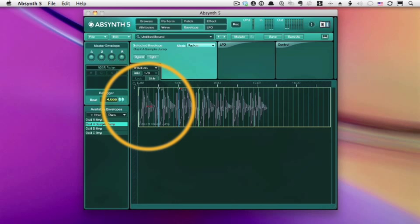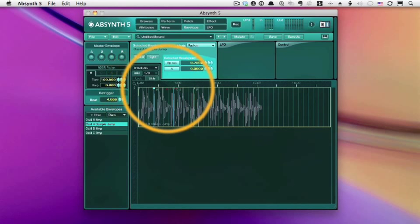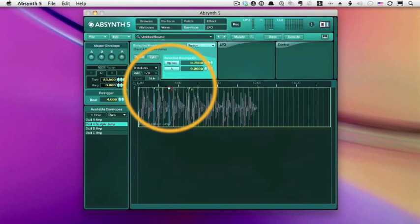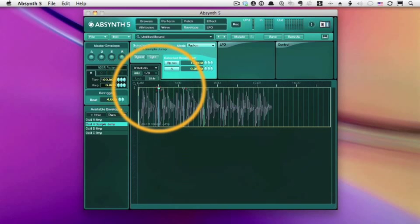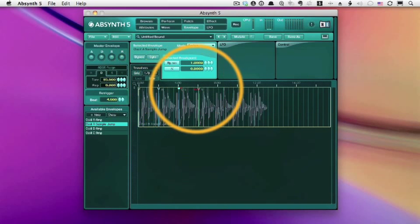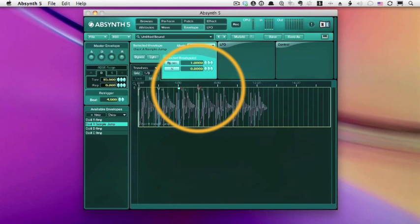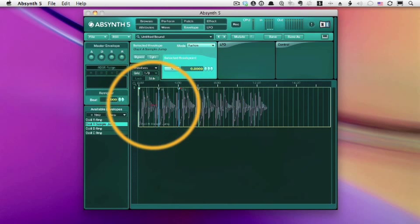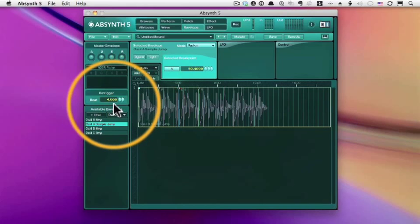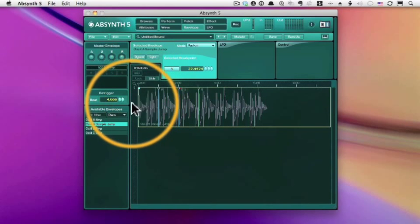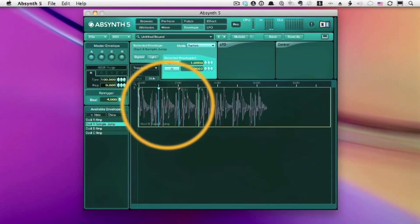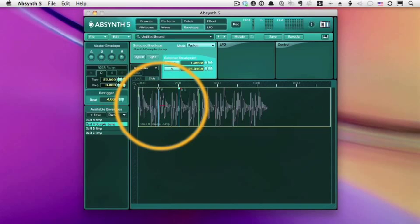So we'll change this around a little bit. To start with, we can slide these markers around. Right now, we're aligned to our grid. But we can turn grid off, of course. And then in each section, we can move the little double red arrow back and forth to change what portion of the sample will play in that section.